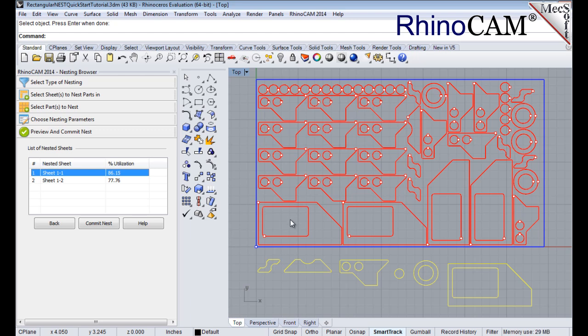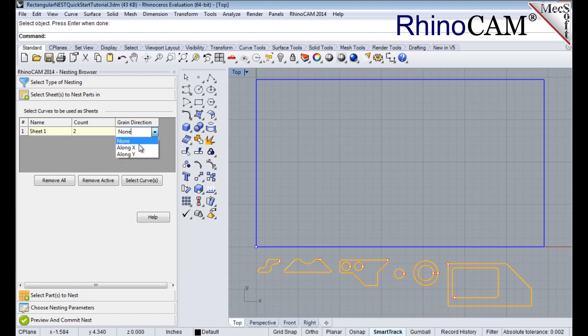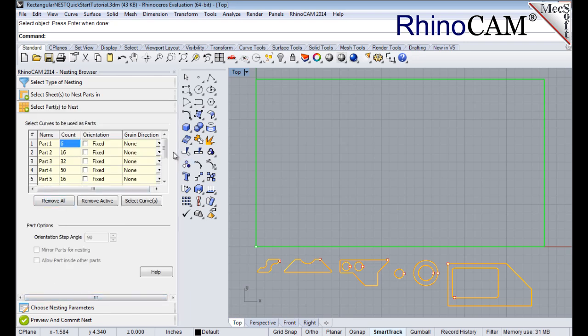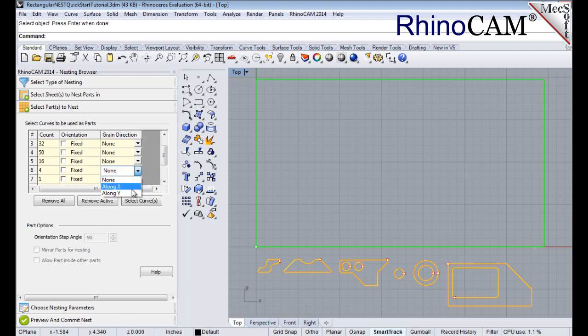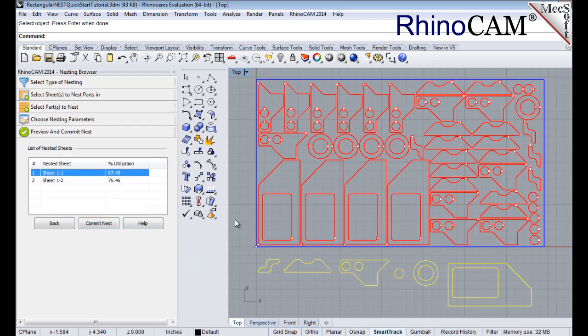In order to do that, I need to specify the grain direction on the stock material as well as that part. First, we'll go back to the Select Sheets tab and set the grain direction to along X. Then, on the Select Parts tab, I will set the grain direction for part 6 to be vertical by setting it to along Y. Now we'll select the Choose Nesting Parameters tab. We'll execute and preview the nest again.